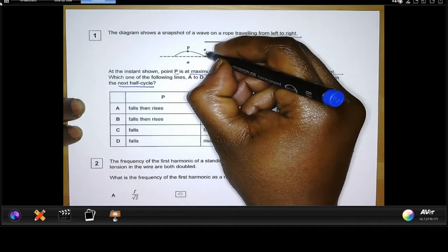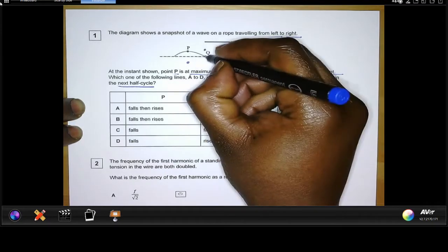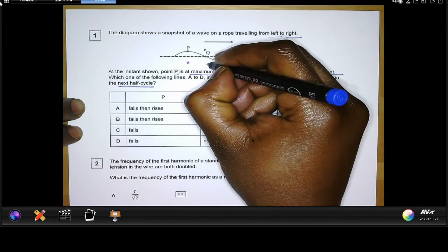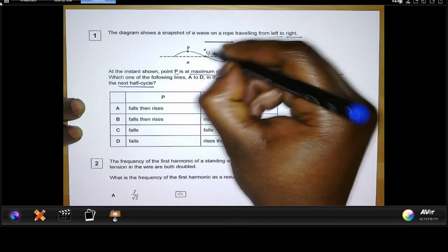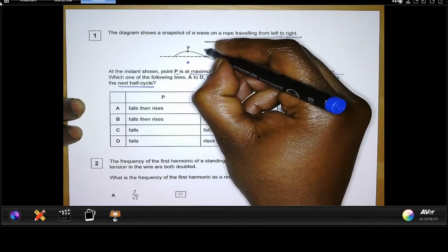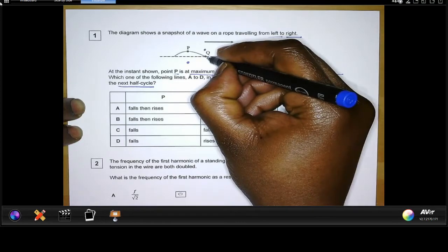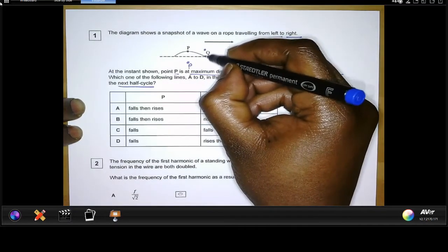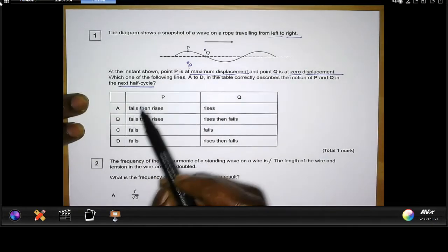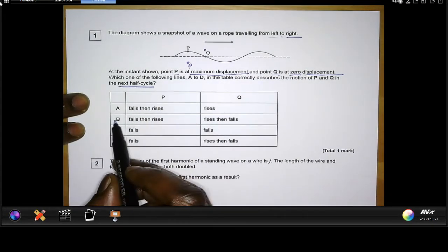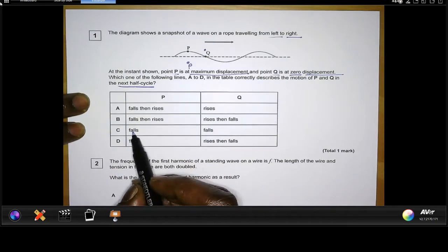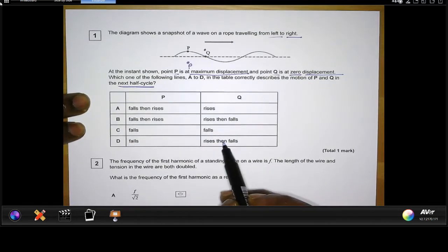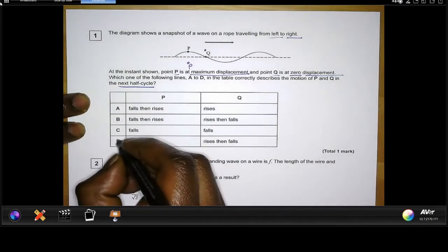That would only be a quarter of a cycle. Then back down as the crest passes, further down into negative displacement, and then back up — that's a full cycle. So in half a cycle, Q goes up and then down. The position of P is now at equilibrium but the position of Q returns unchanged — it goes up and down. Looking at the answers: P falls then rises — no. So it's either C or D. C says Q falls — definitely not. So P falls and Q rises then falls, giving us answer D.